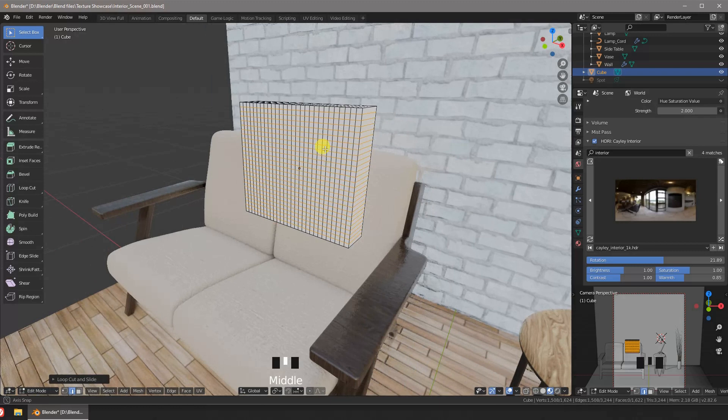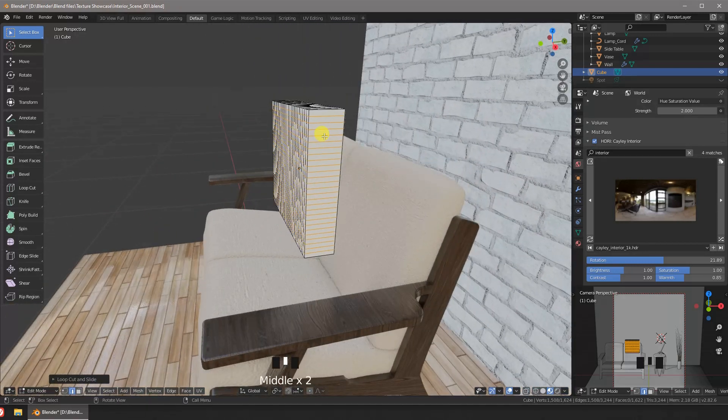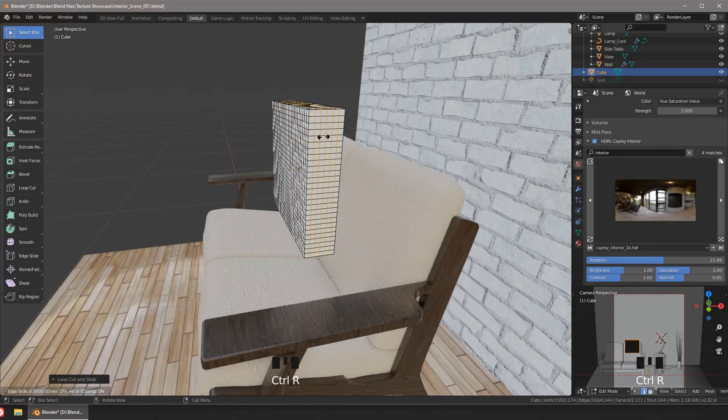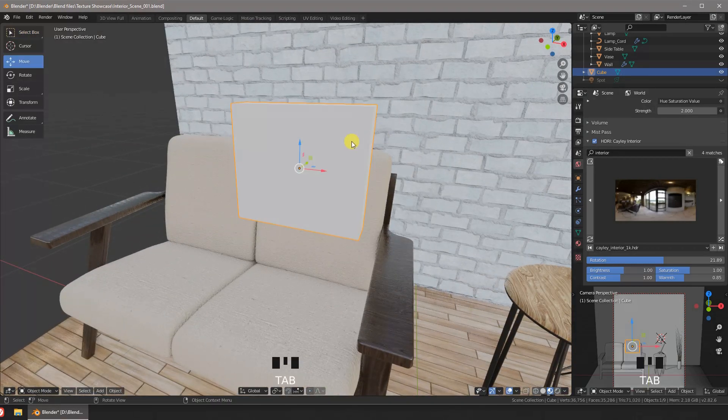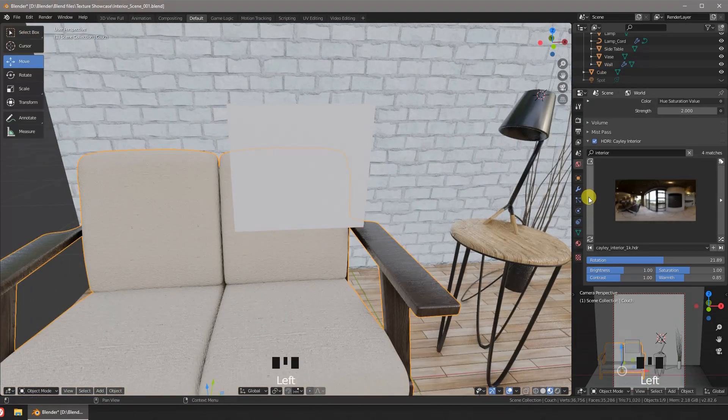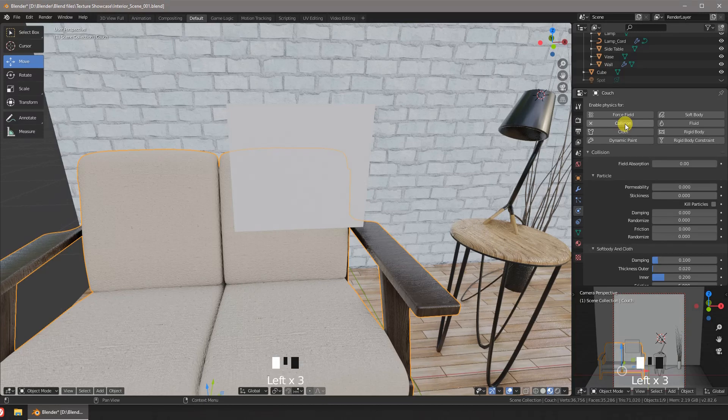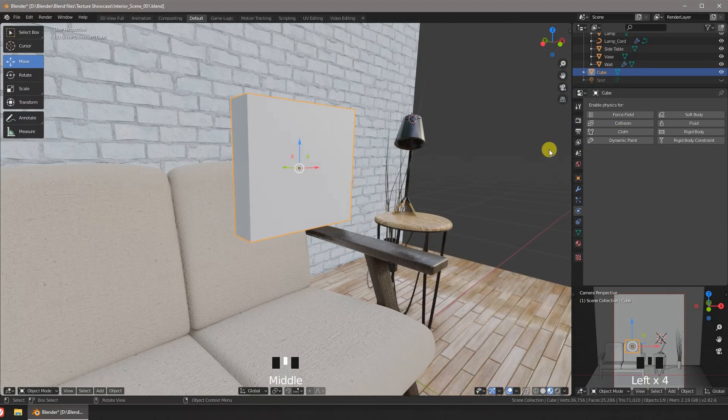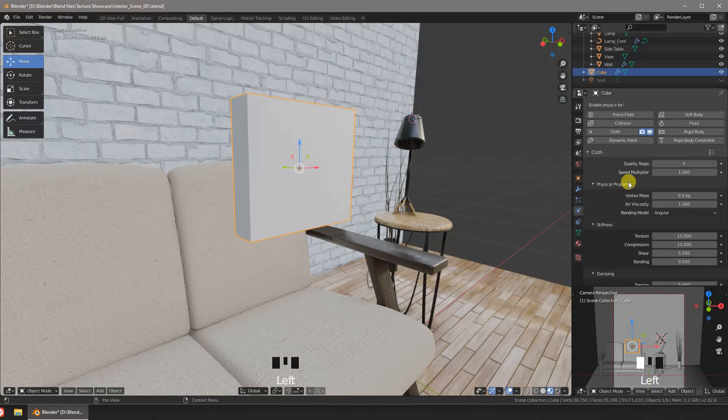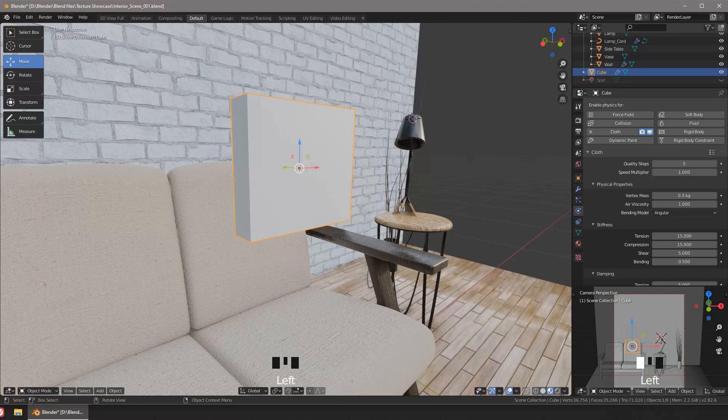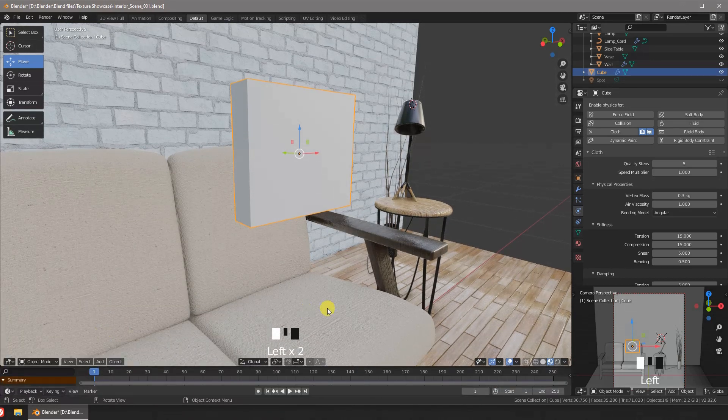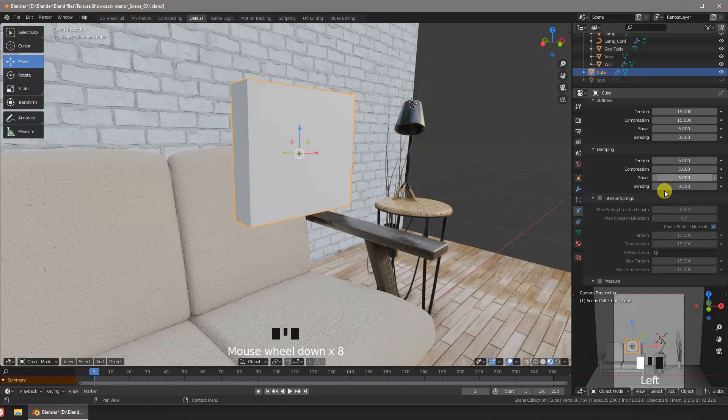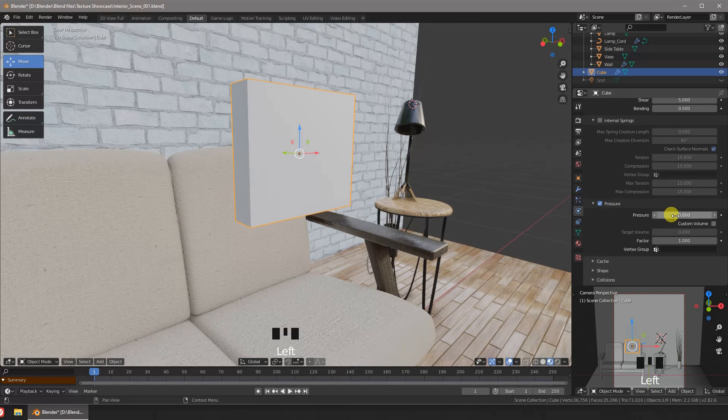Now on this side we'll add just a few loop cuts so the quads roughly match the ones on the other sides. This is so when we UV unwrap the mesh we end up with an even texture. We'll add a collision simulation to the couch and the cloth simulation to the pillow. We activate the pressure option and give it a value of 20.